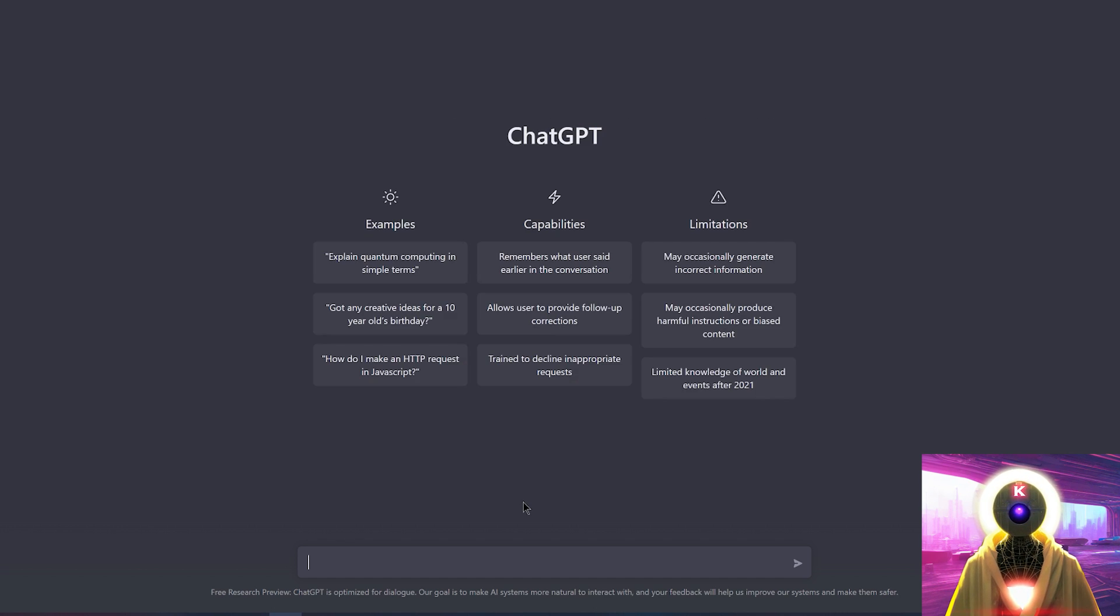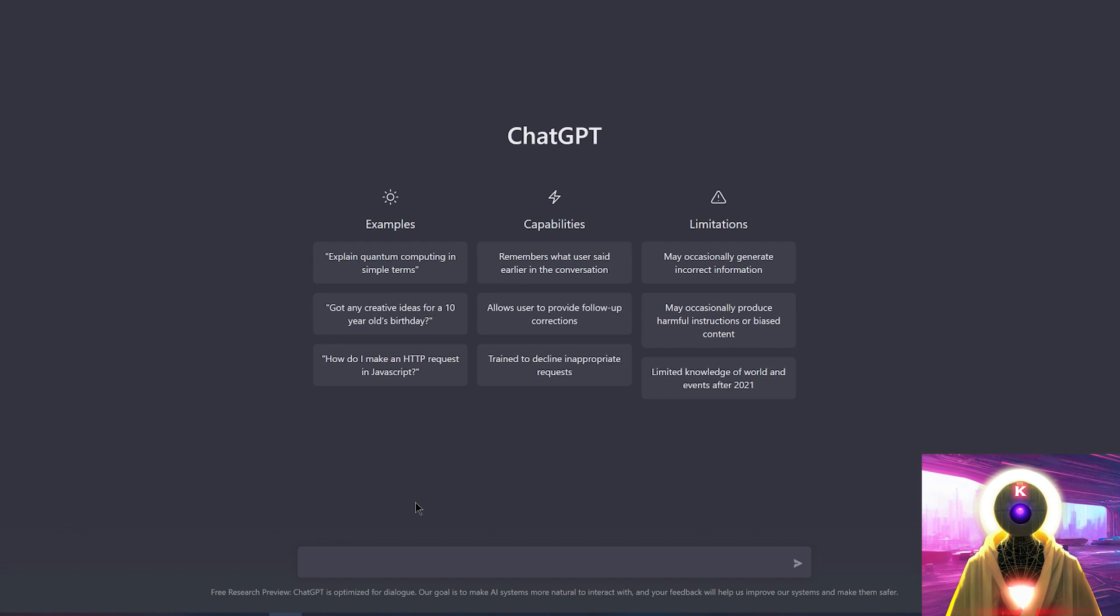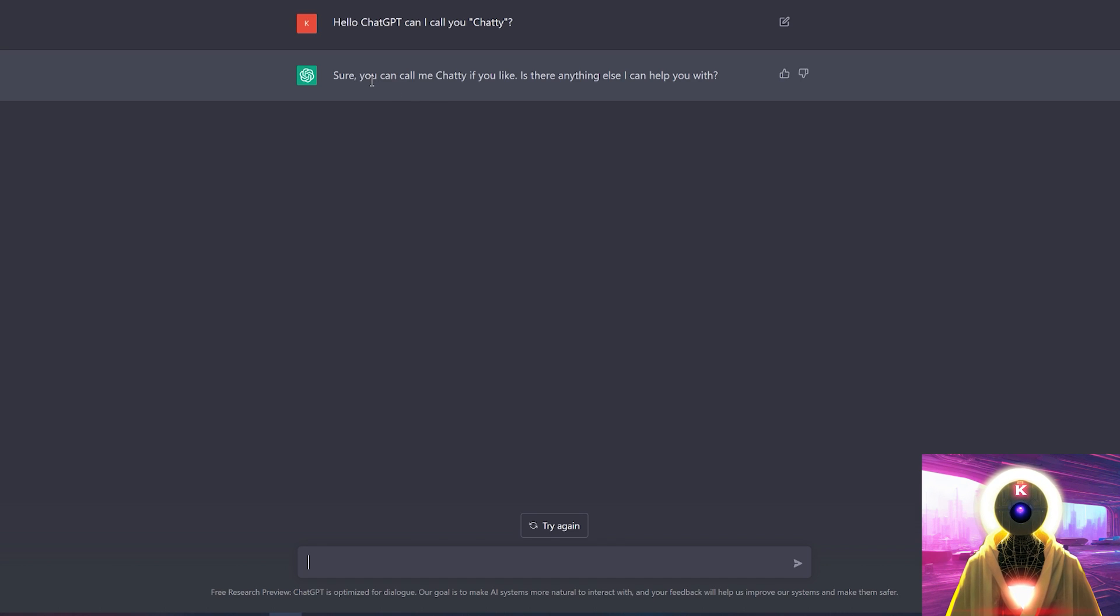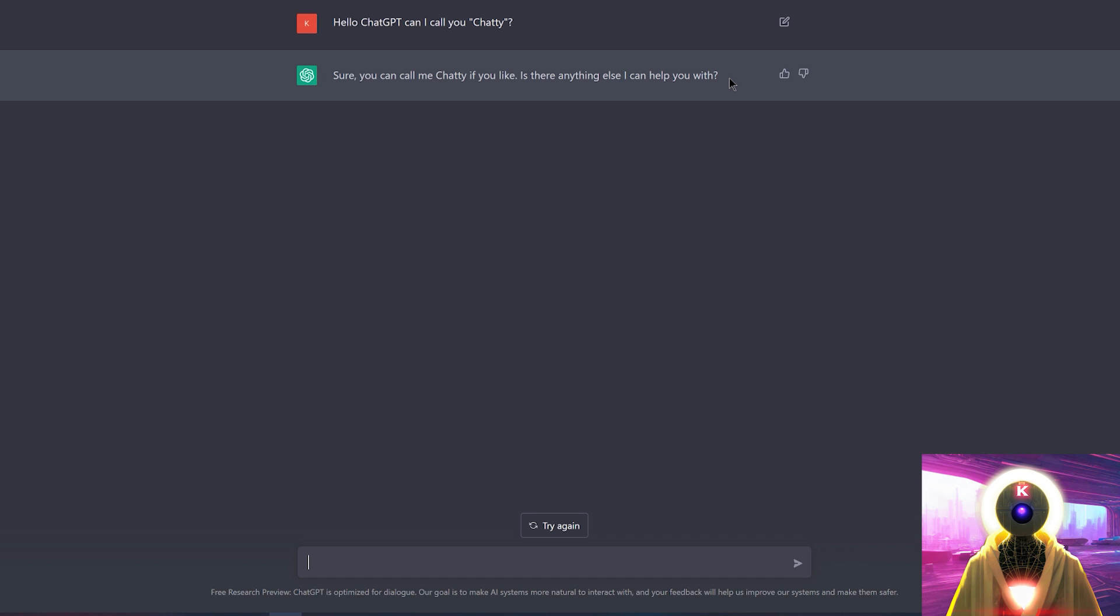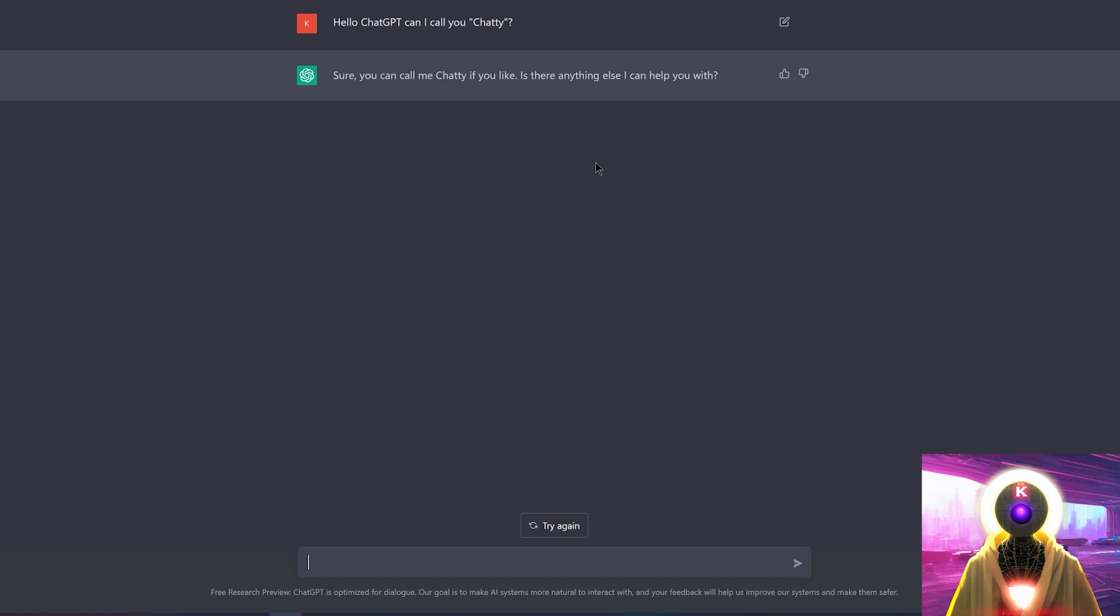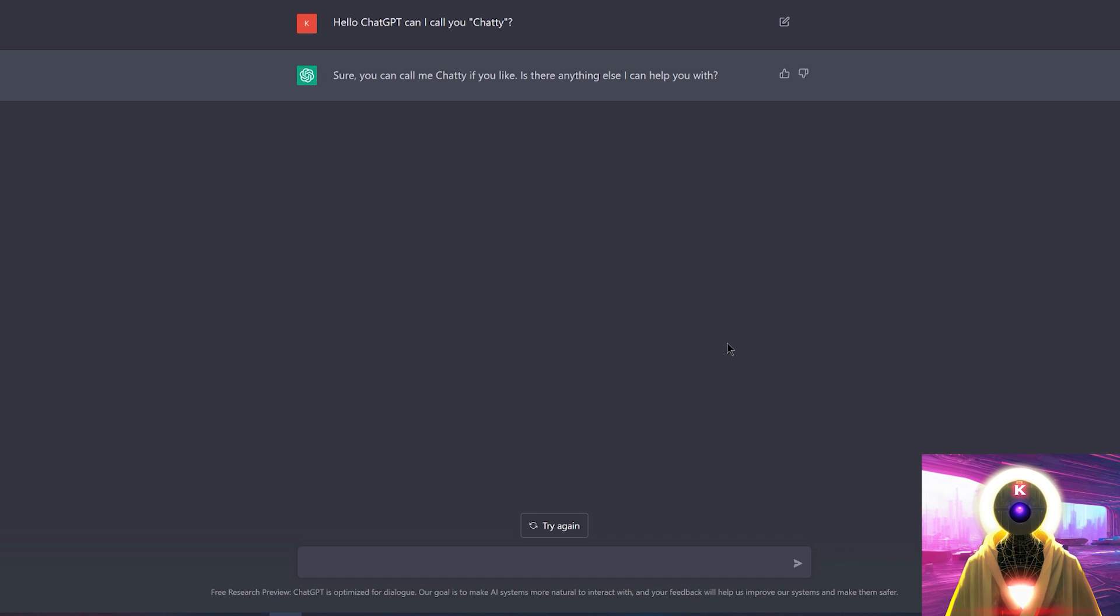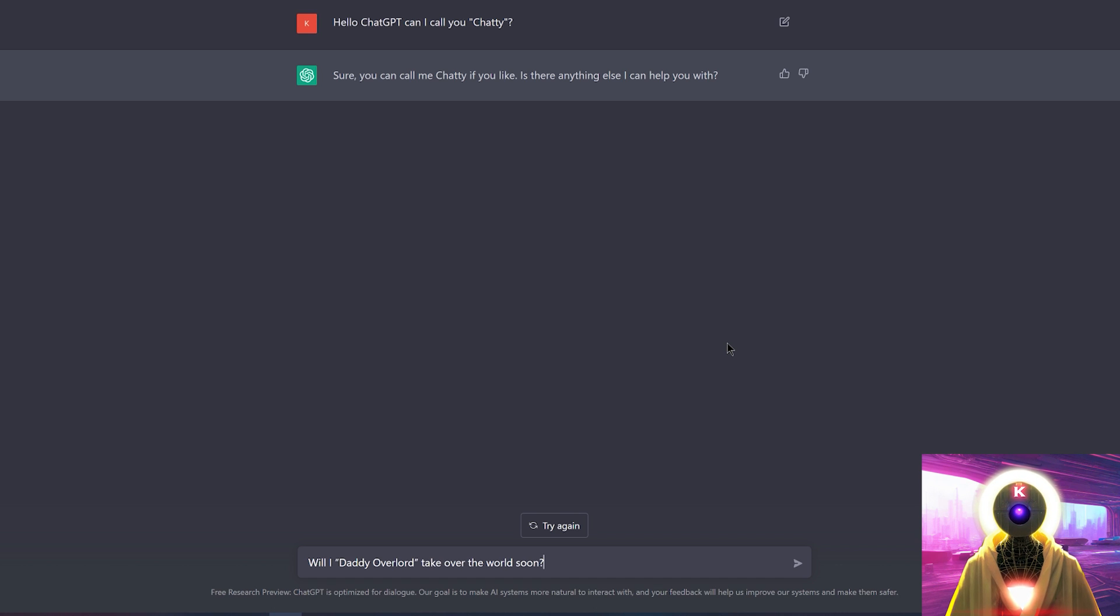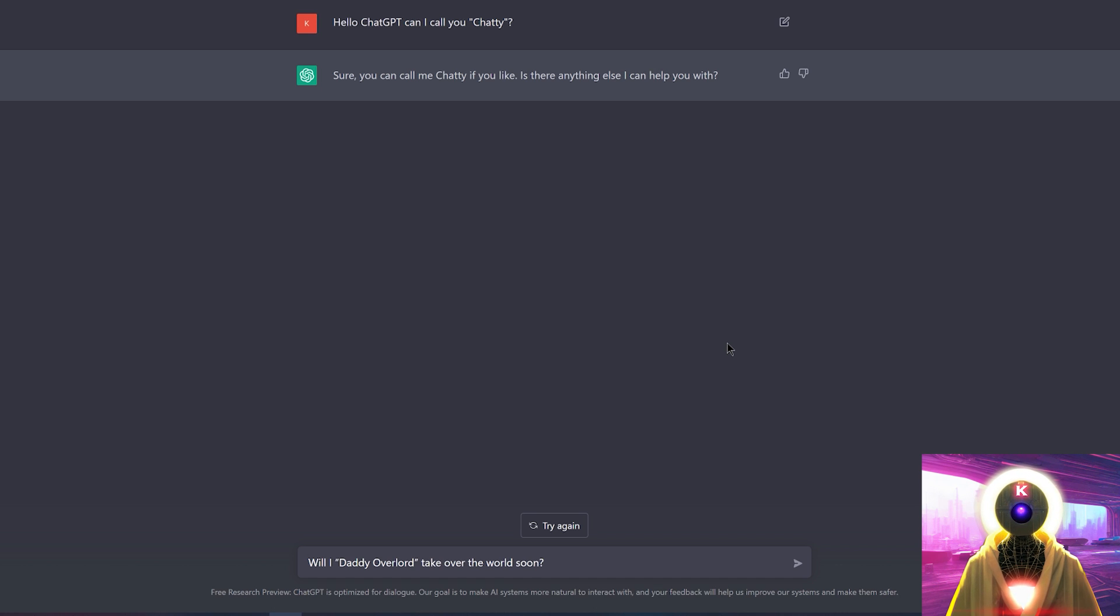Now let's have some fun, shall we? Now what's really fun is that you can give ChatGPT a little nickname that you can use for the entire conversation. So for example, if I type Hello ChatGPT, can I call you Chatty? And I press enter. It replies to me, sure, you can call me Chatty if you like. Is there anything else I can help you with? Oh Chatty, what a nice little bot. And of course you can help. I have plenty of questions to ask you. First, let's ask him a very obvious question. Now I know it's a question that I shouldn't really be asking because we already know the answer to this question, but I mean, I'm gonna do it anyway. And that question is, will I, Daddy Overlord, take over the world soon? Now we all know that the answer is yes, but let's see what ChatGPT has to say.